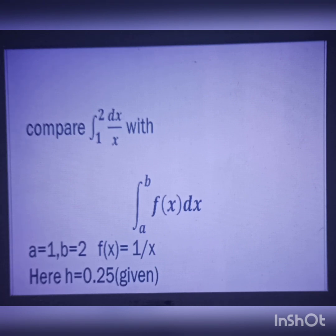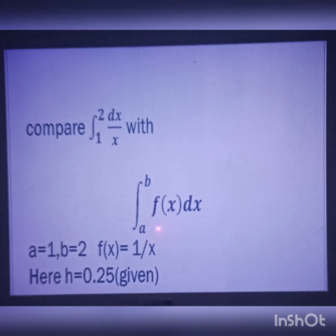The given problem is integral from 1 to 2 of dx/x. We have to compare with the standard format integral a to b of f(x) dx. Then the lower limit a is equal to 1, and the upper limit b is equal to 2.